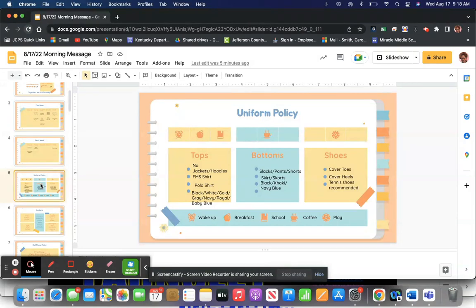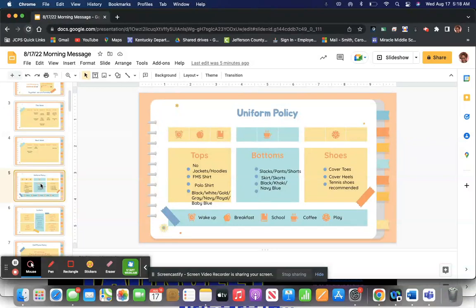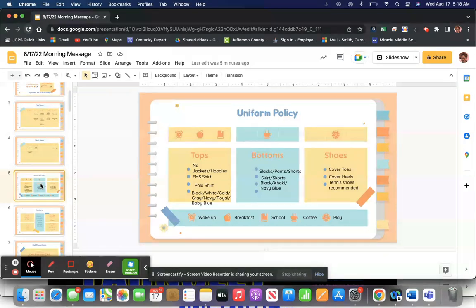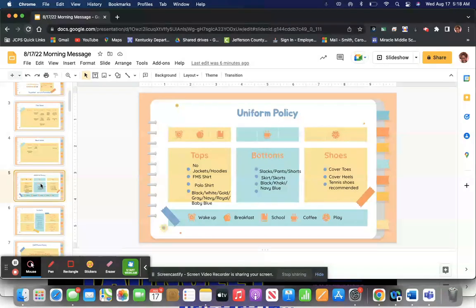Farnsley shirt is also approved uniform. Polo shirts. I do not mean Ralph Lauren. I mean the polo style, meaning a collared shirt that usually has about three or four buttons right at the top. Those are appropriate. Again, in the colors, black, white, gold, gray, any color blue, such as navy blue, royal blue, baby blue.